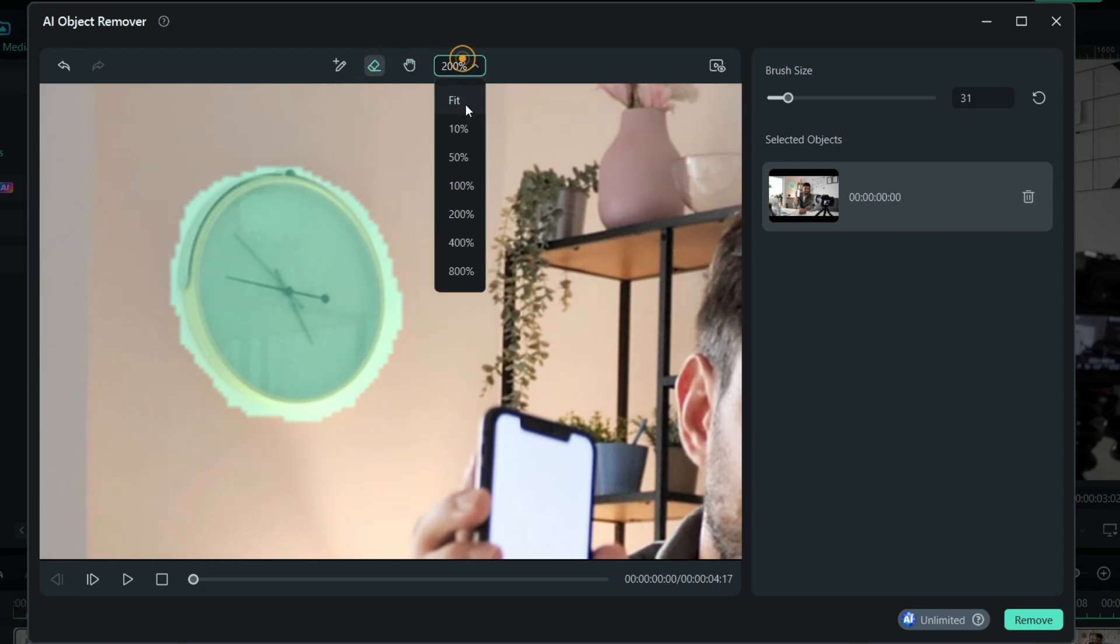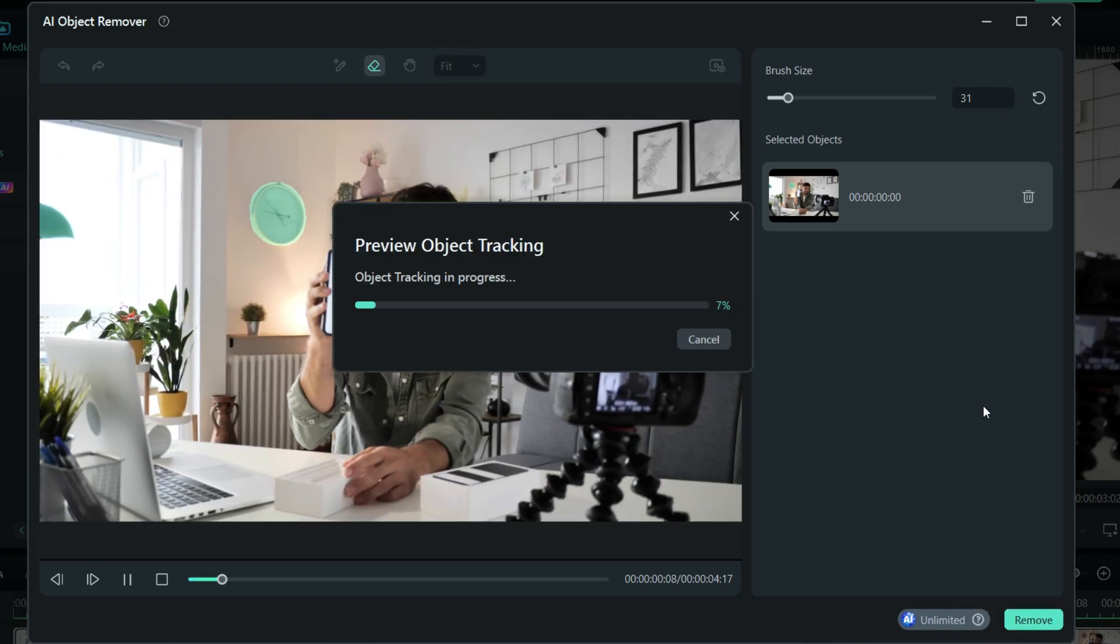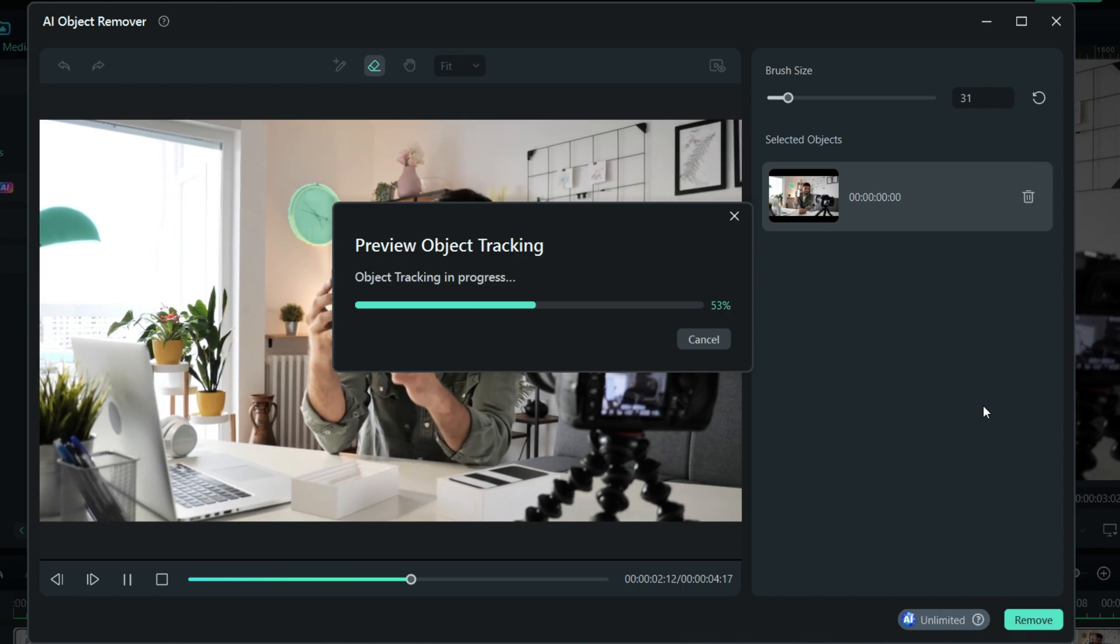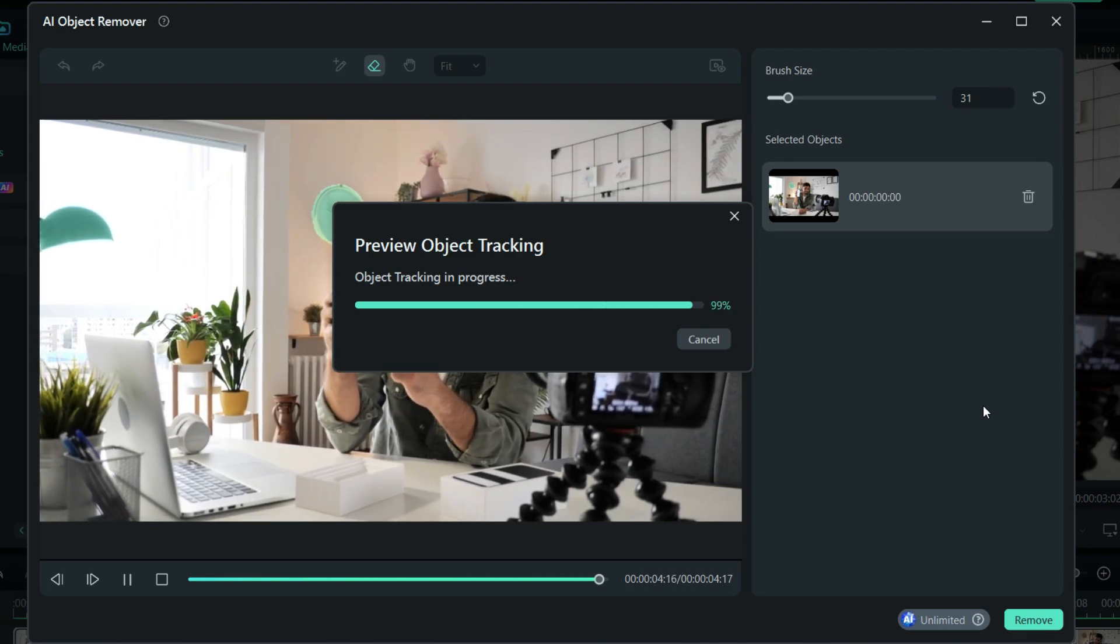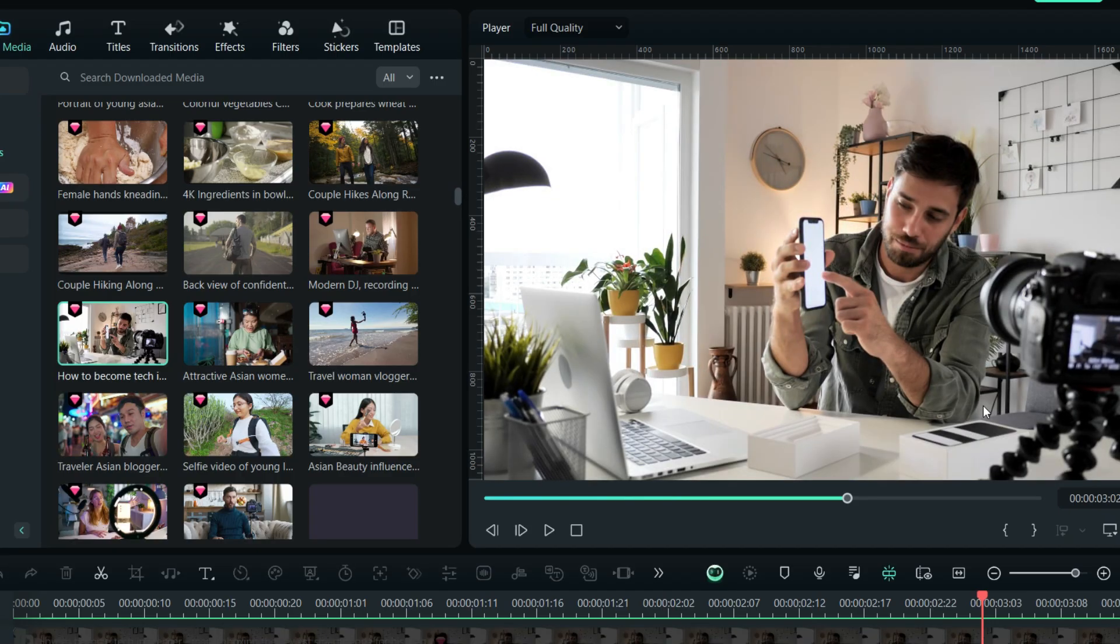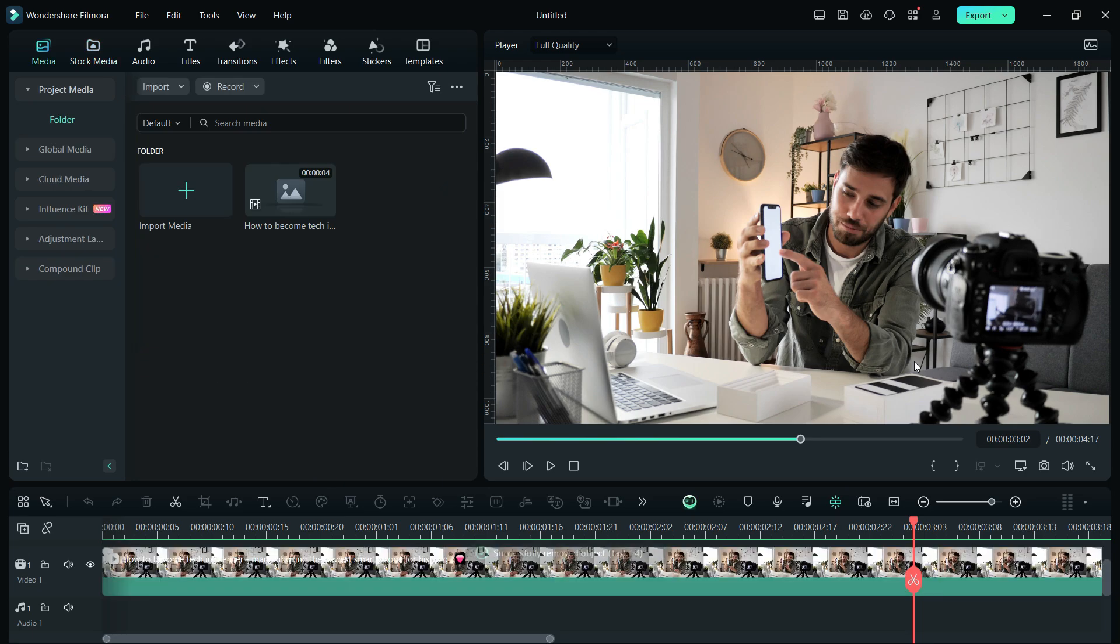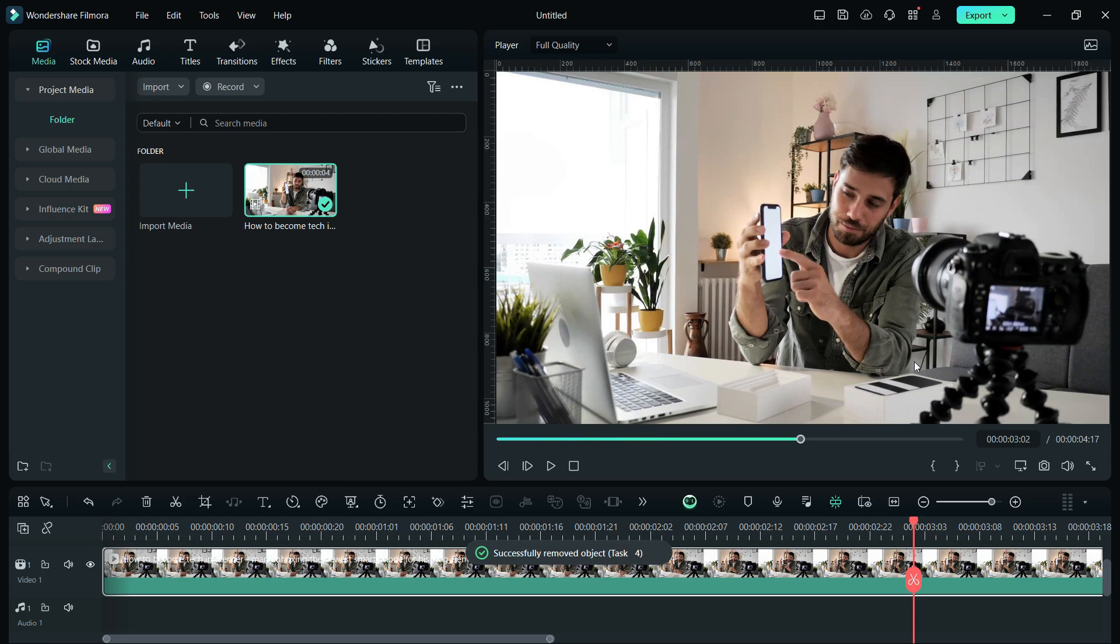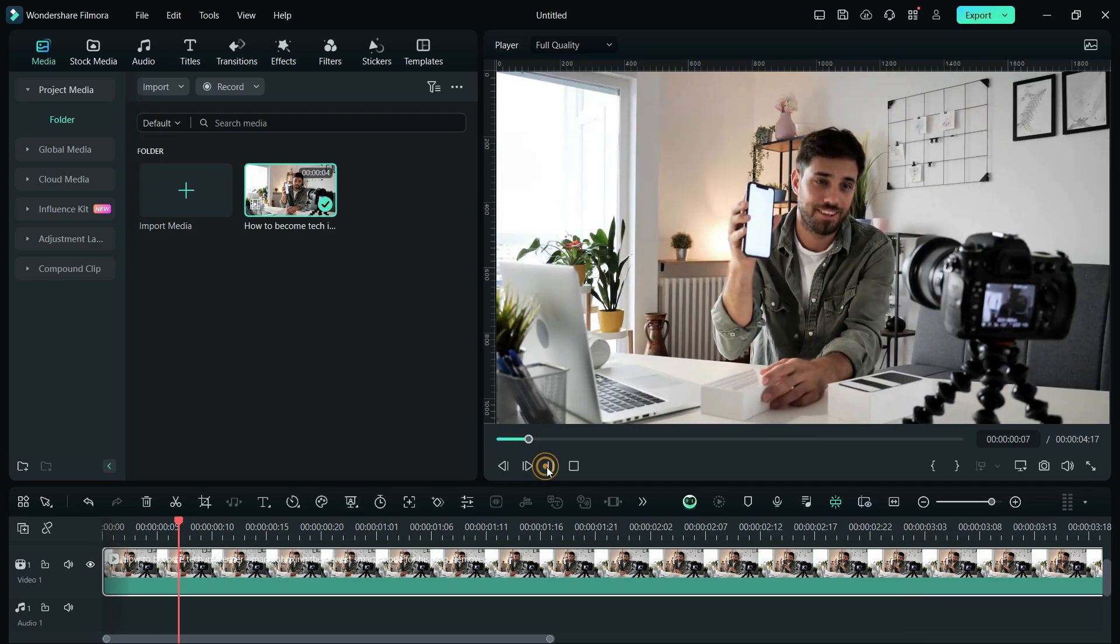Once done, click Remove to start the object remove process. It will first track the moving object in the video using motion tracking and smart cutout. Then, that object will be removed. With the help of AI, the vacant area will be filled with pixels using the information from the adjacent pixels, so that the area looks natural, unedited, and seamless.